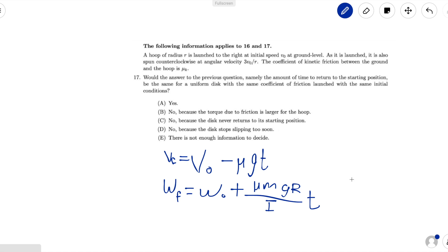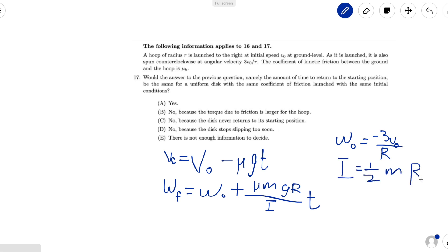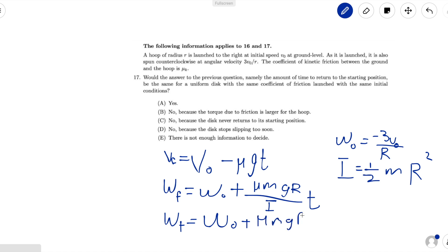The initial conditions state that the initial velocity was v0 and omega 0 was equal to negative 3v0 over r. We can plug in I for a disk, which is one-half m r squared, into our second equation. We get omega f equals omega 0 plus mu m g r over one-half m r squared, times t.